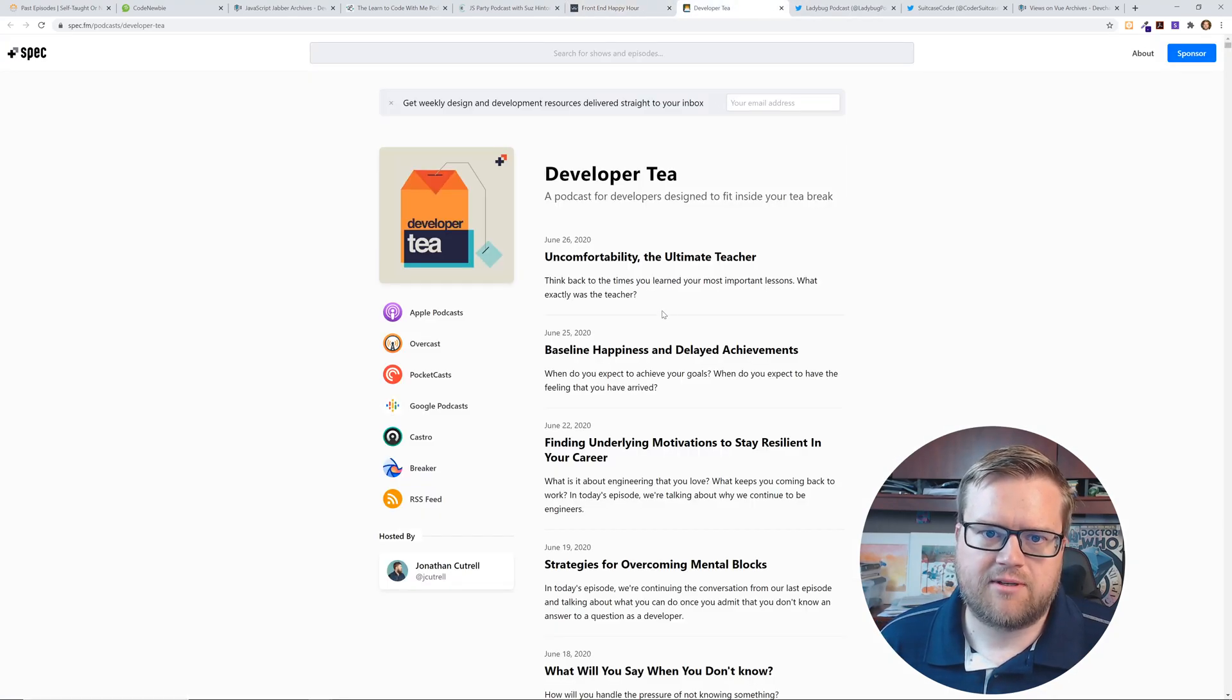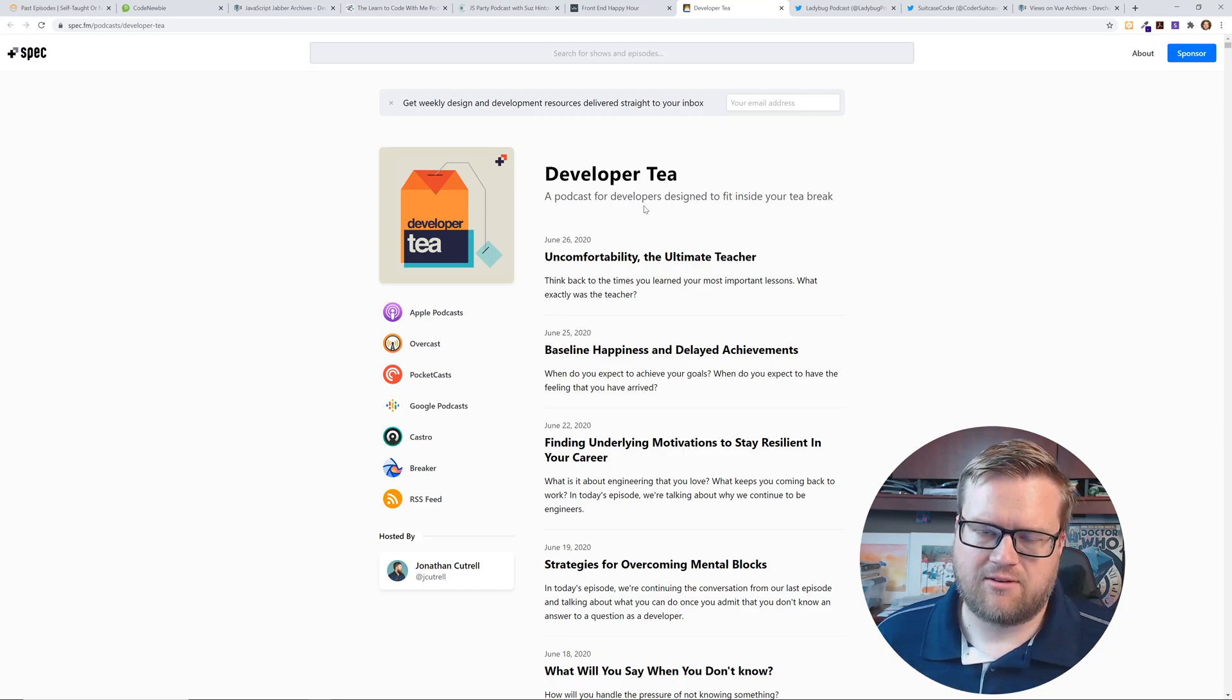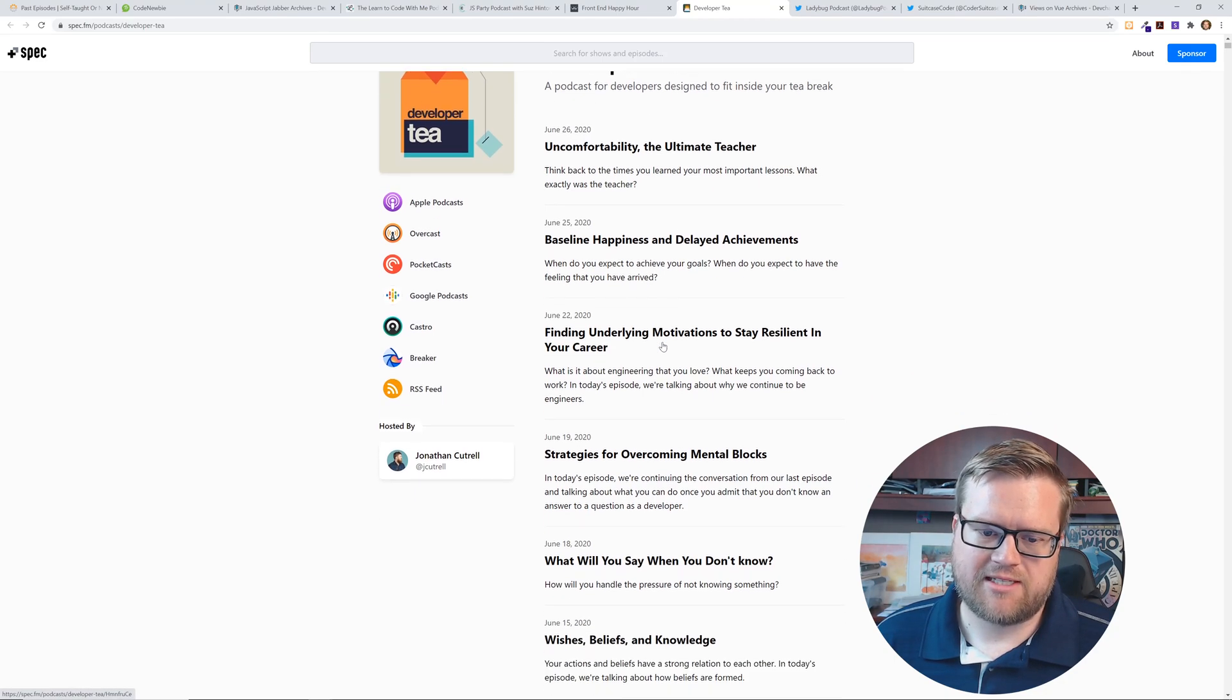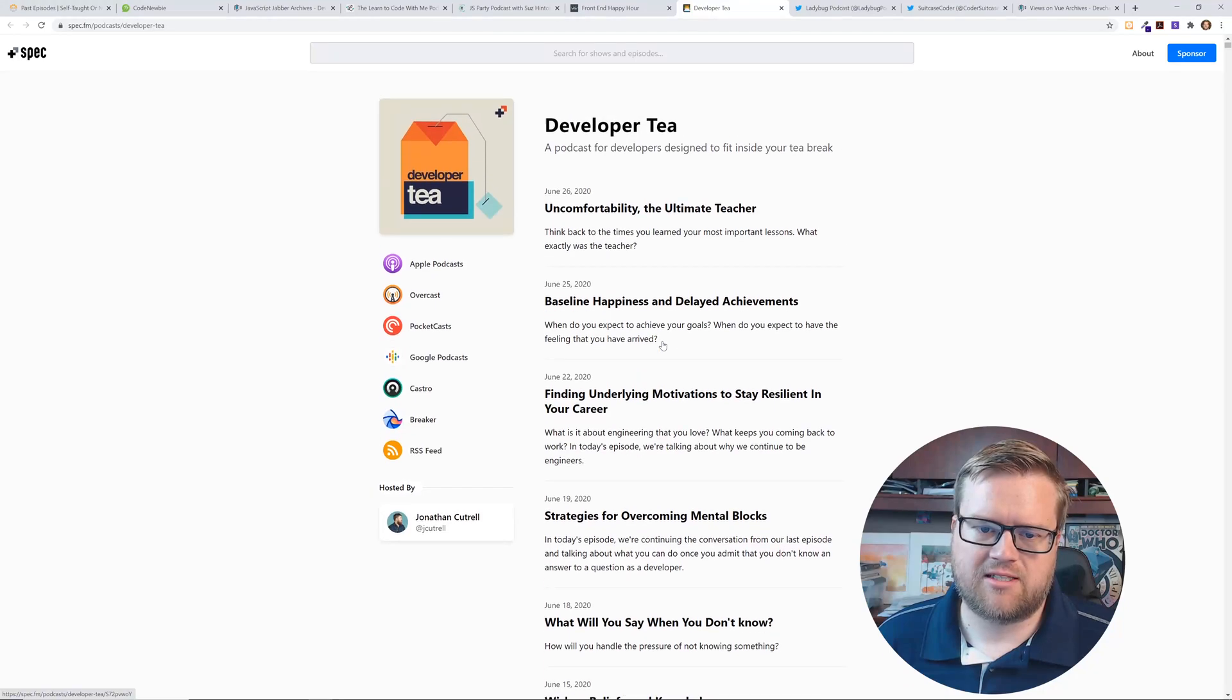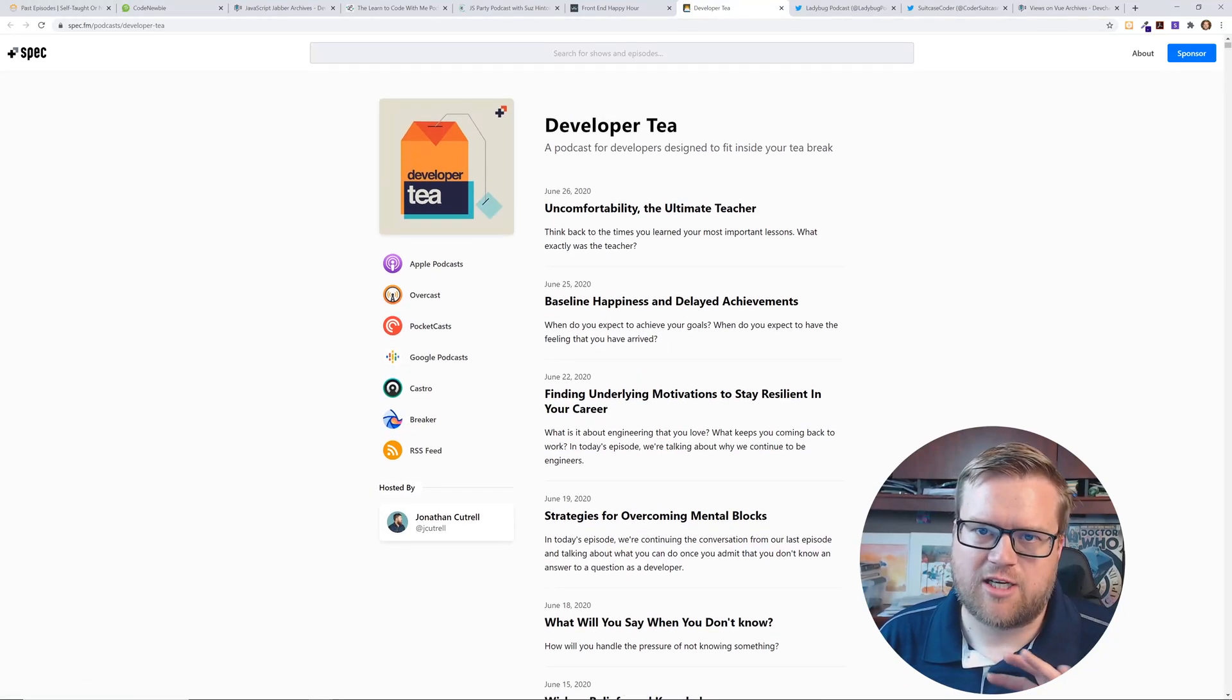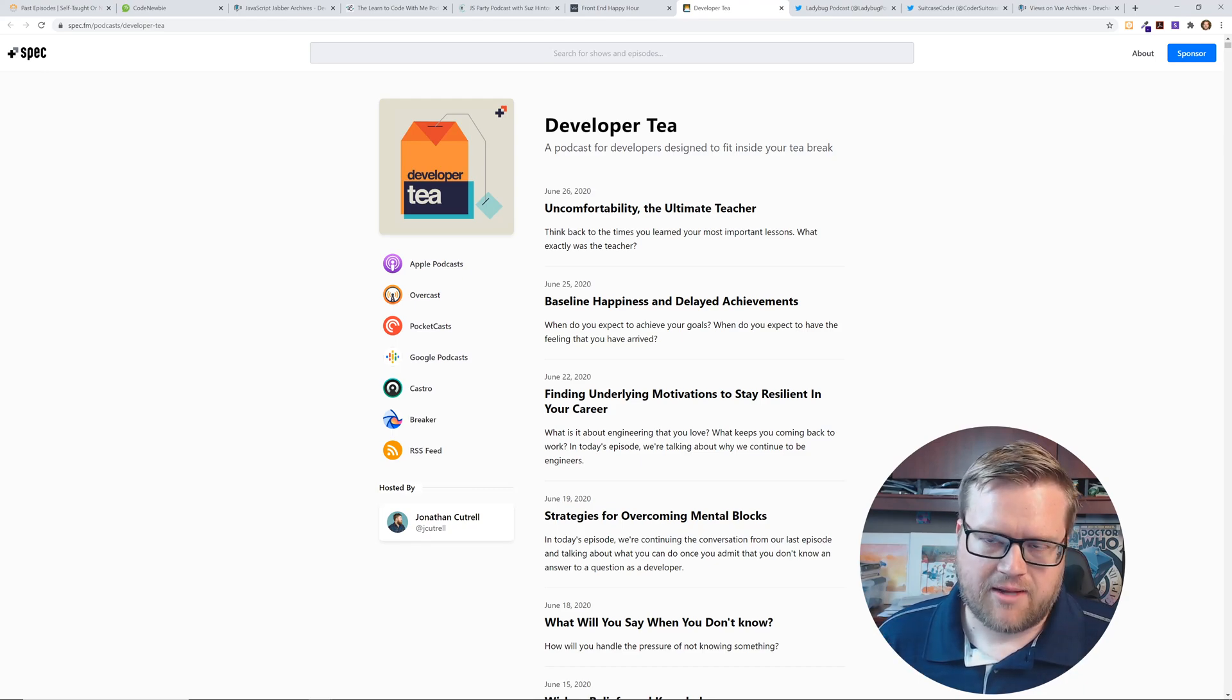Developer Tea is really short kind of podcasts. I don't think these are very long and they're daily. Well, they used to be daily - it looks like he does take some days off. Maybe he takes the weekends off, but it's kind of like little tidbits of things you should know to be a developer. It's pretty good.